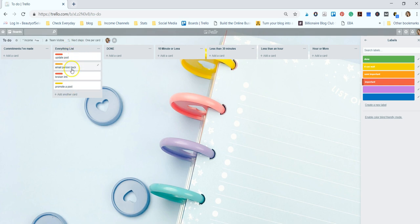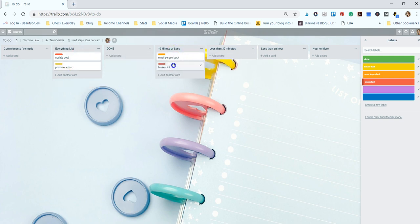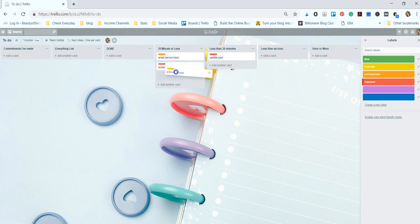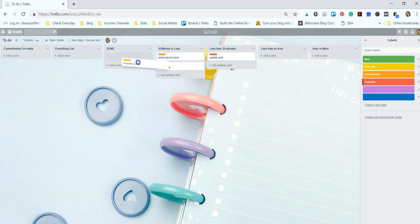So once I have these done, I start moving them over to their lists. So I'll move this over to 10 minutes or less, a broken link 10 minutes or less, update a post could be less than 30 minutes, and promote a post could be 10 minutes or less. Once these are done, then I will move them over to the done list.